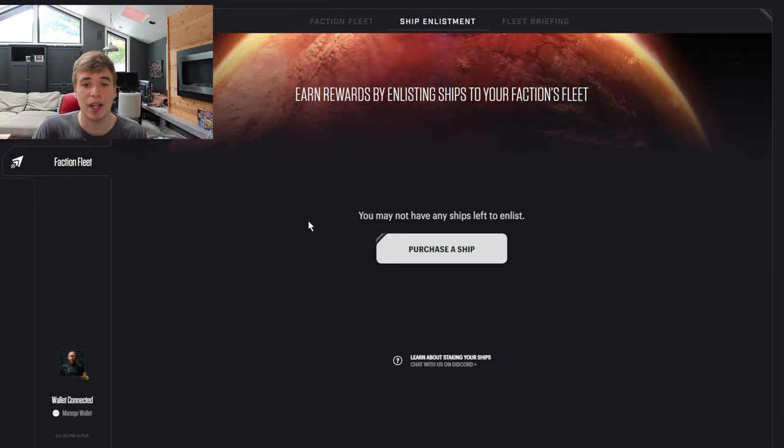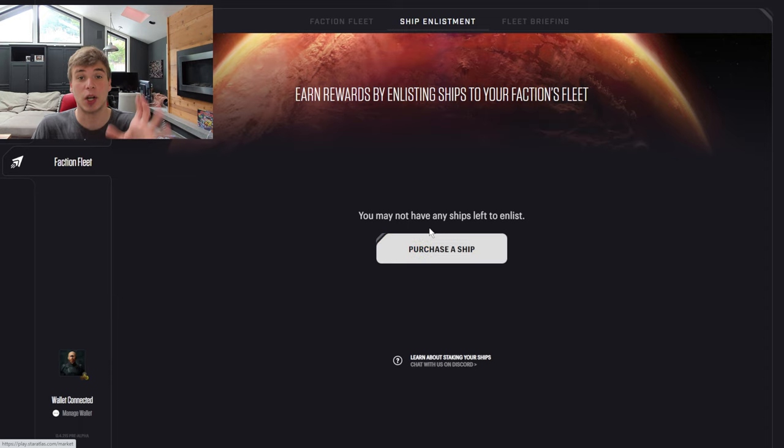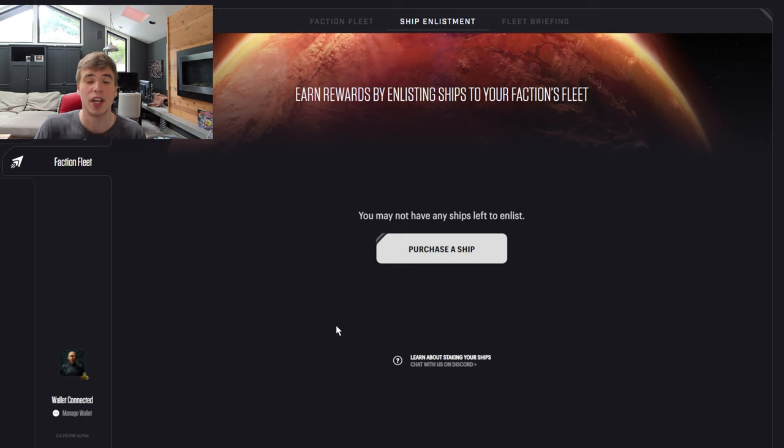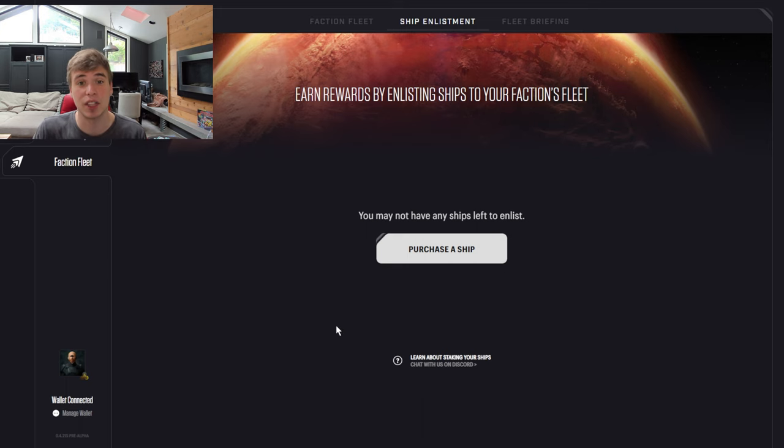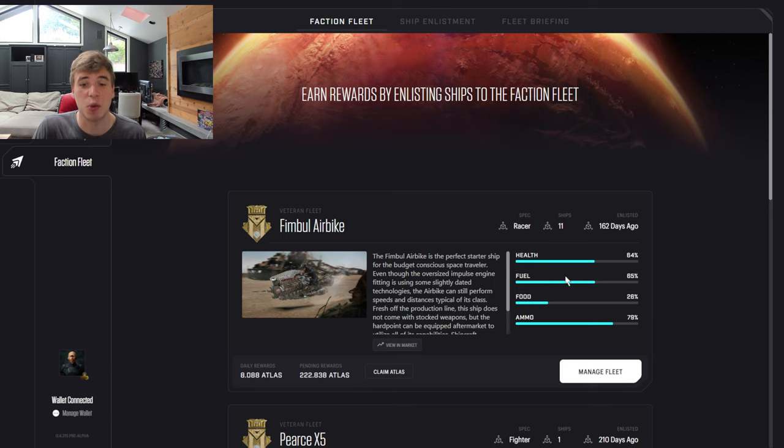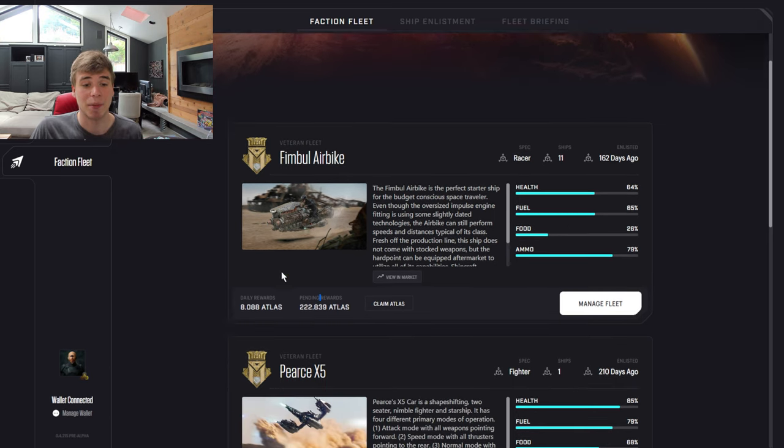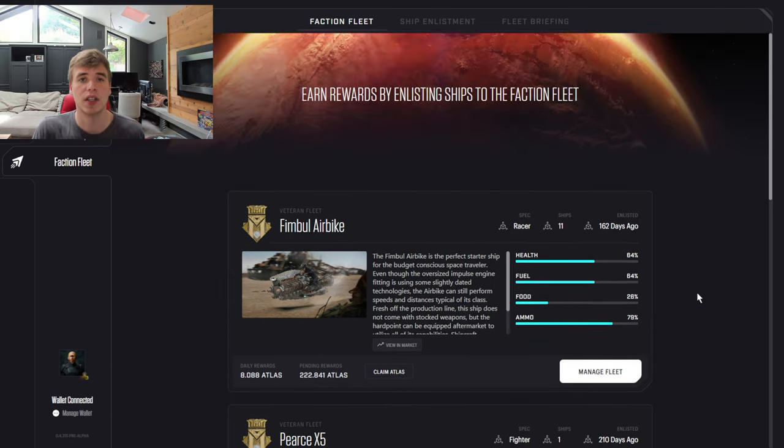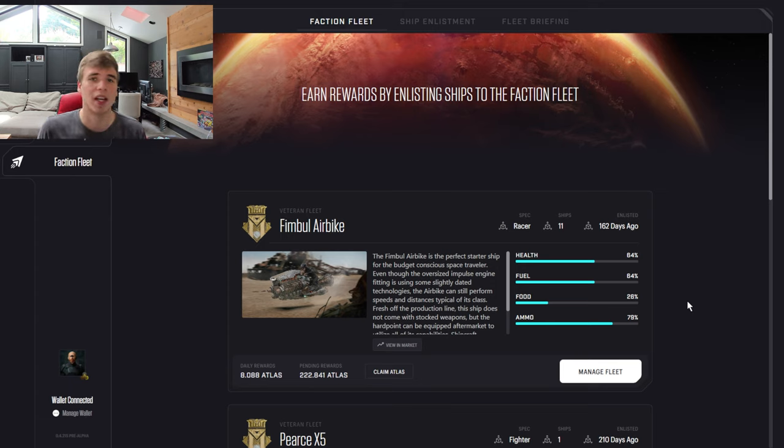And then once you claim them, you can go over to Faction Fleet and ship enlist them. Right here, I do not personally have any ships that are not enlisted. But if you were to purchase a ship, you would see your ships right here. All you have to do is enlist them in a fleet. And once they're in the fleet, they're mining Atlas for you. From 11 Fimble Airbikes, I'm currently getting one Atlas token. So nothing too crazy, obviously, since Atlas is very low value.